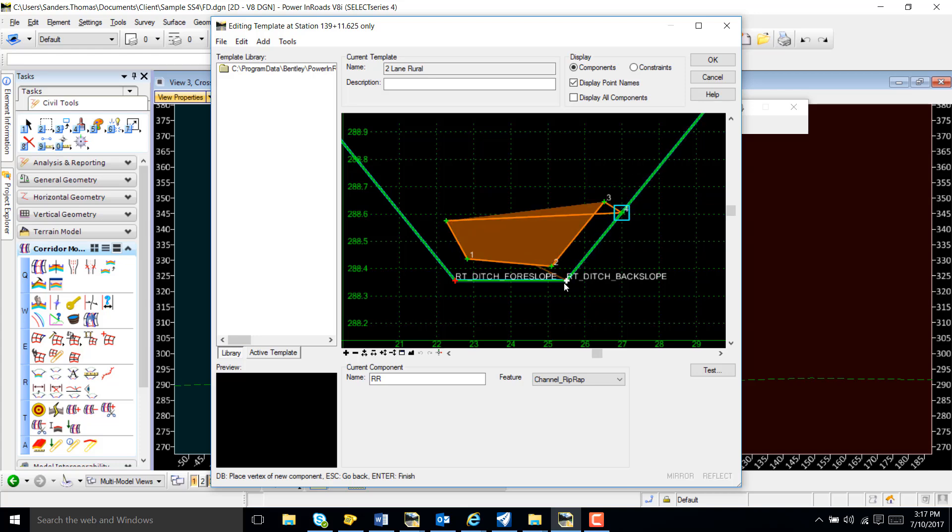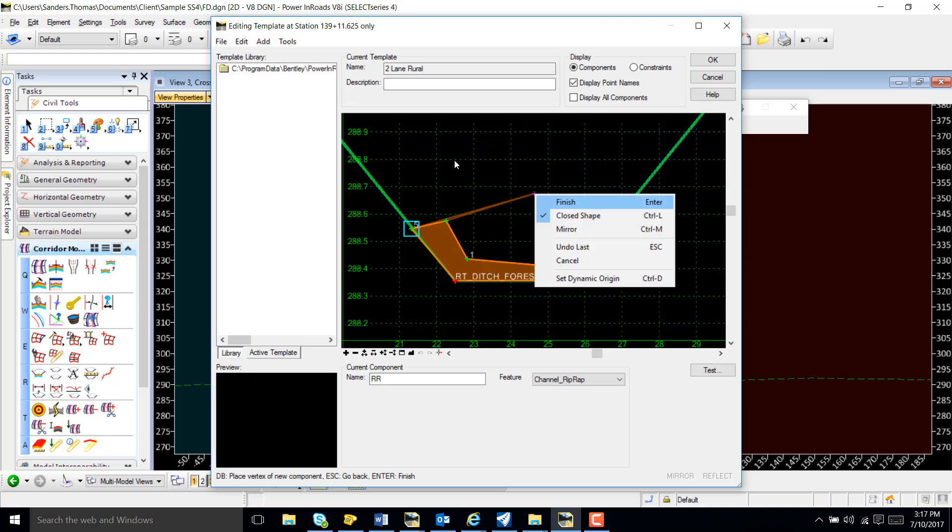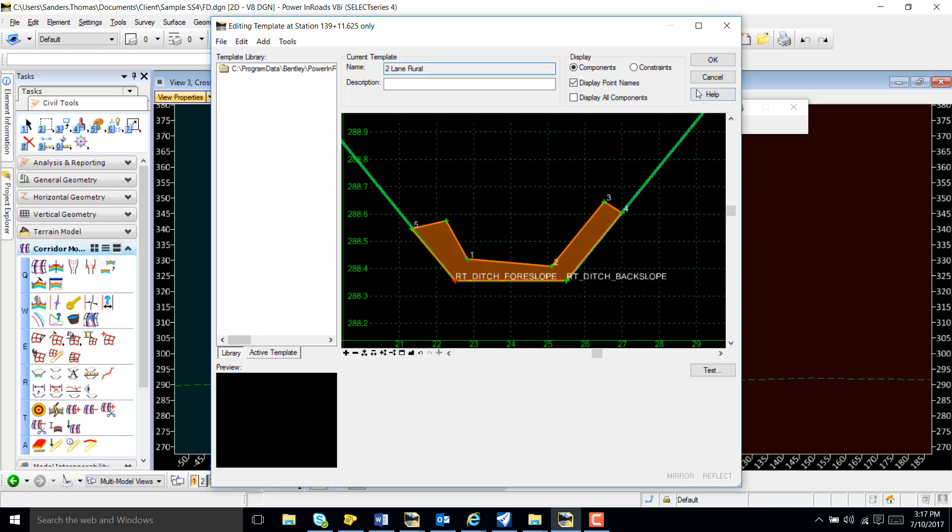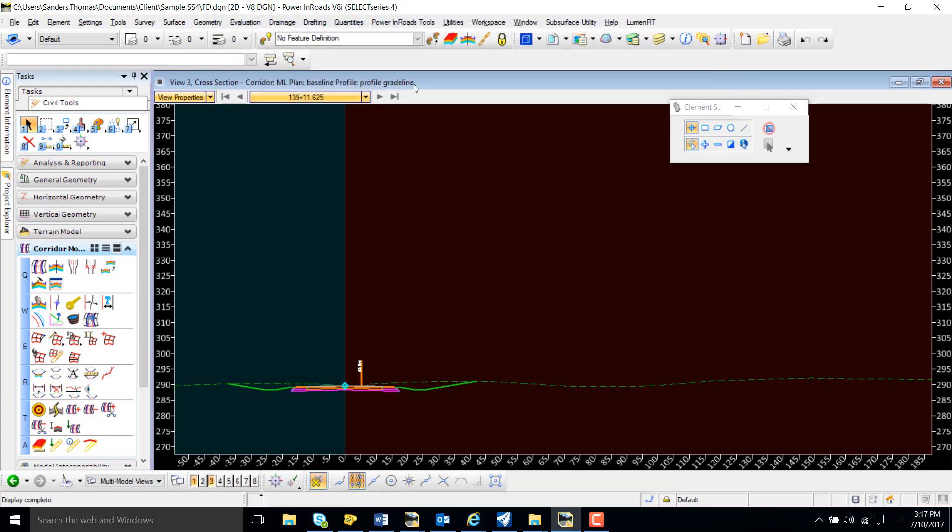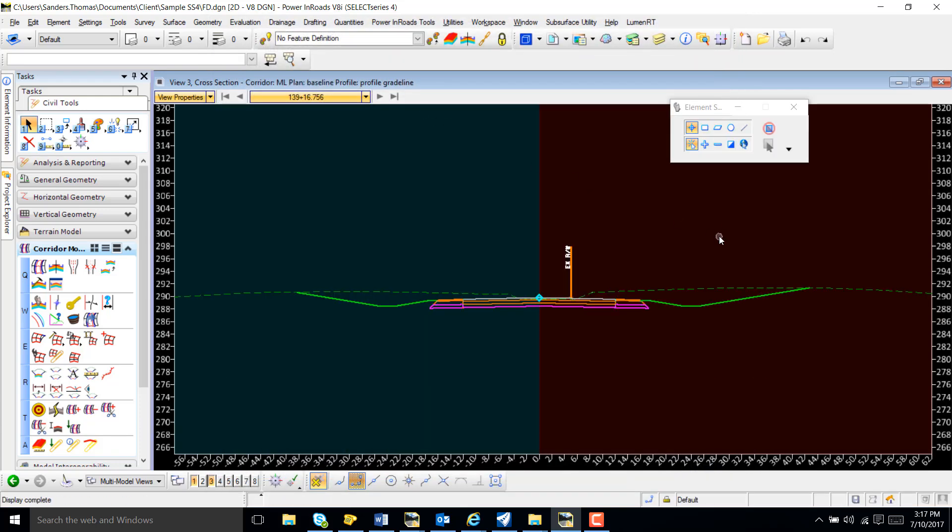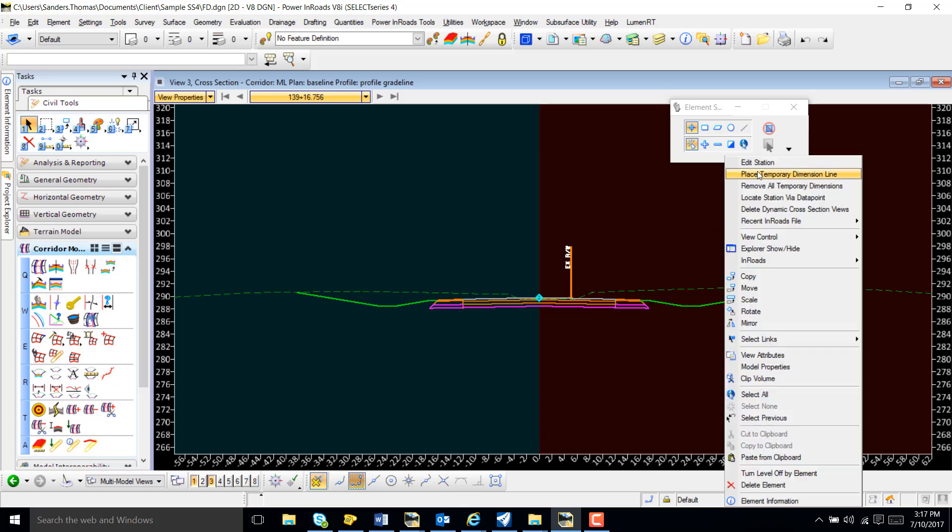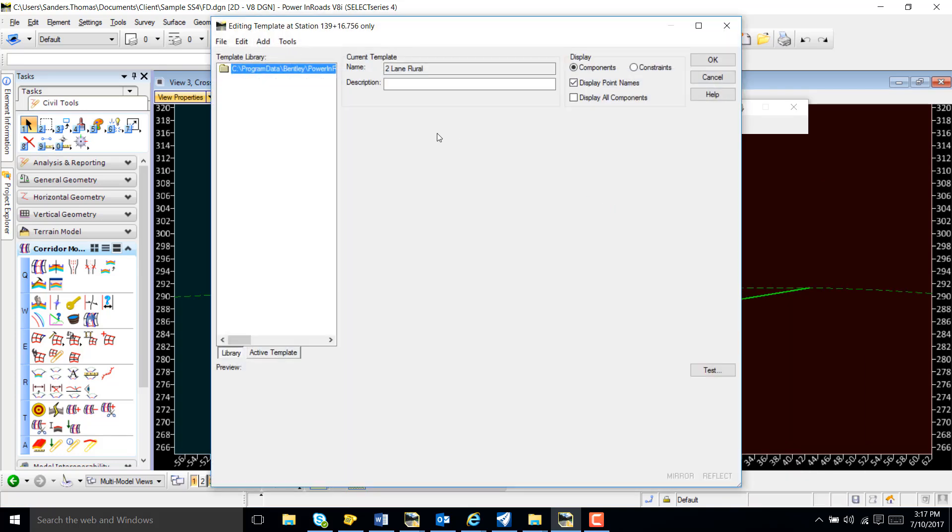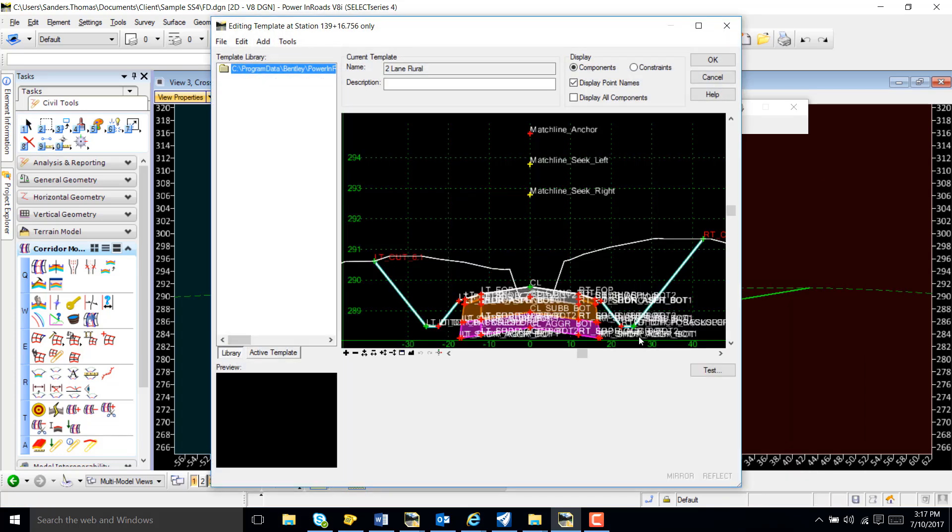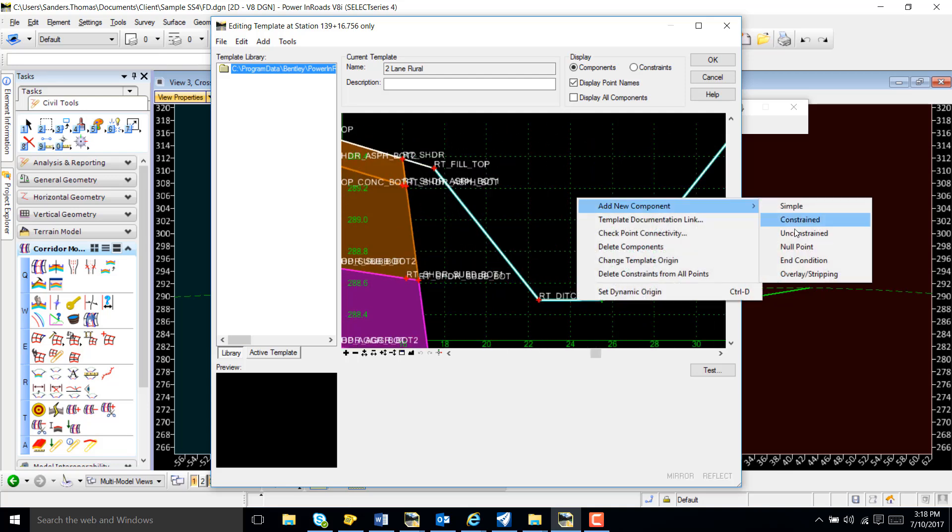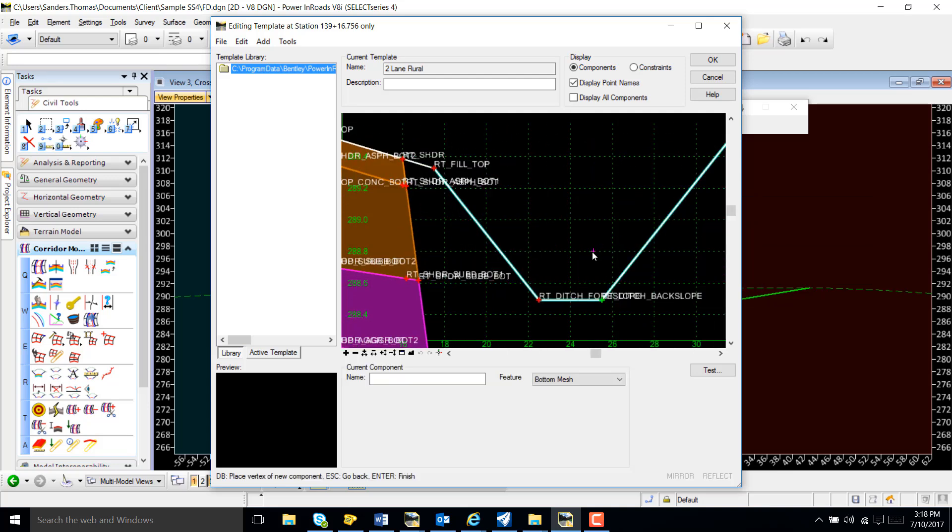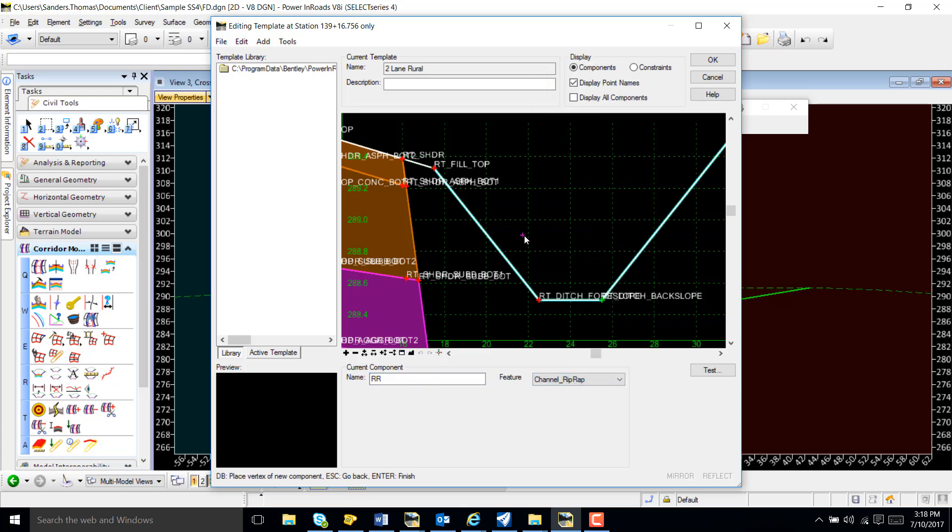I'm also going to just freehand this. Once again, right-click edit station. Then right-click, I'm going to add a constraint component. My component name, once again, it's just going to be RR for riprap. And I'm going to add my feature definition for riprap.